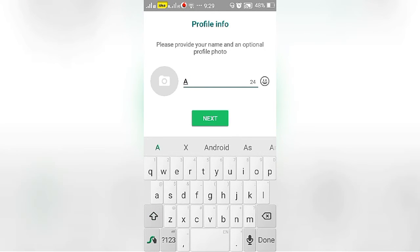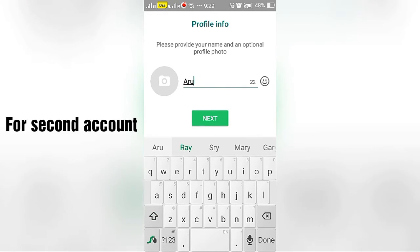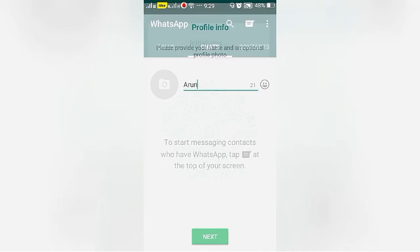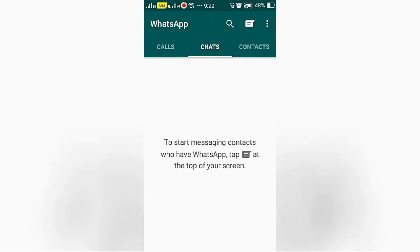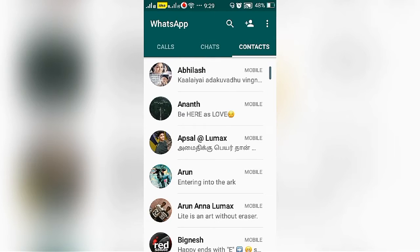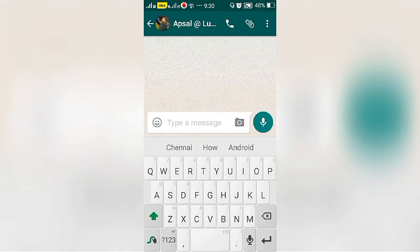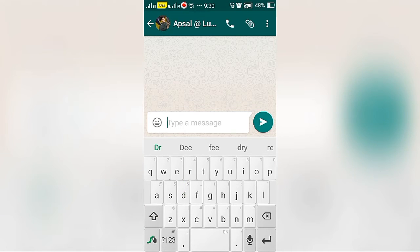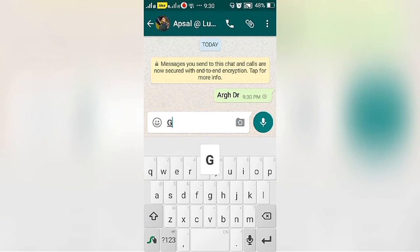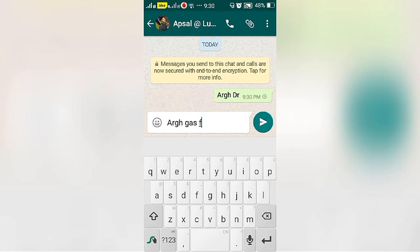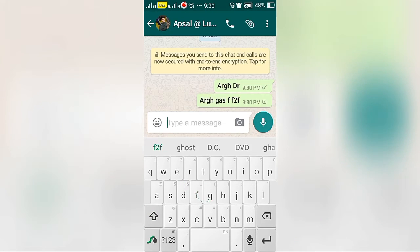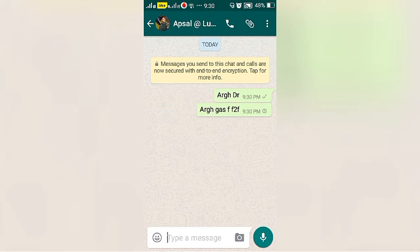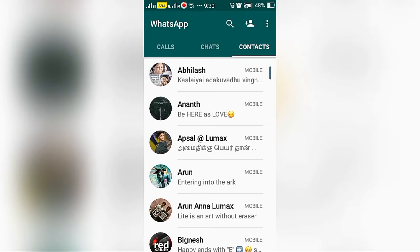Type your name. Your second account is installing. I am chatting in the second account.